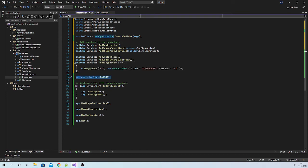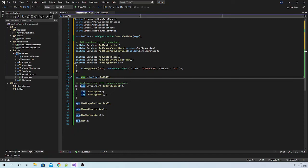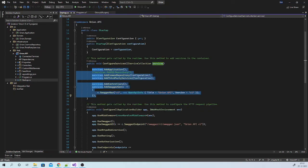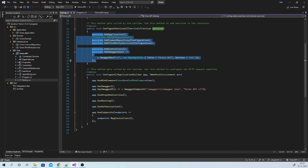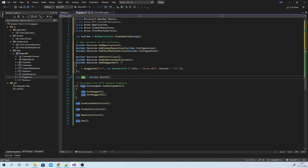Then here you are creating object of application. So at this point builder has all the information that which services it need to use. Once this object is created, we can configure pipeline. Earlier we used to do that in configure method. So this part will go below here.